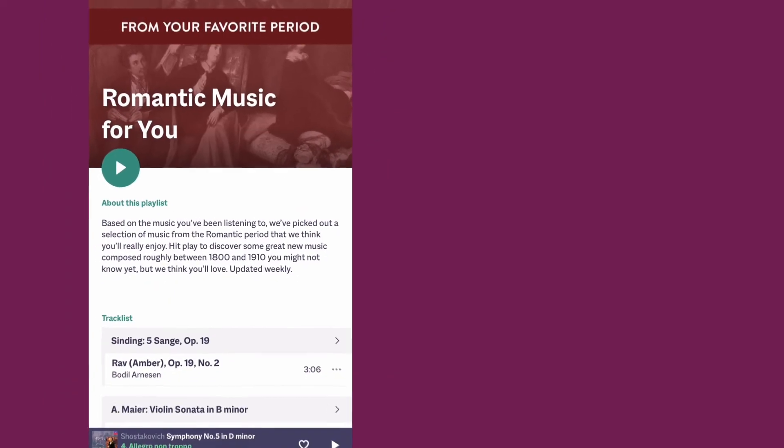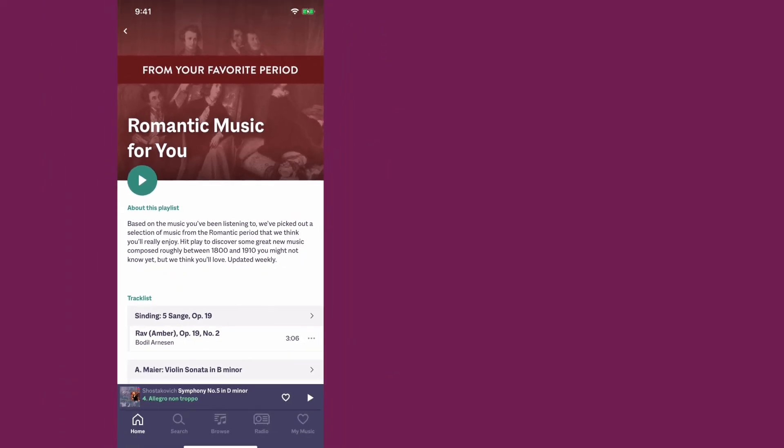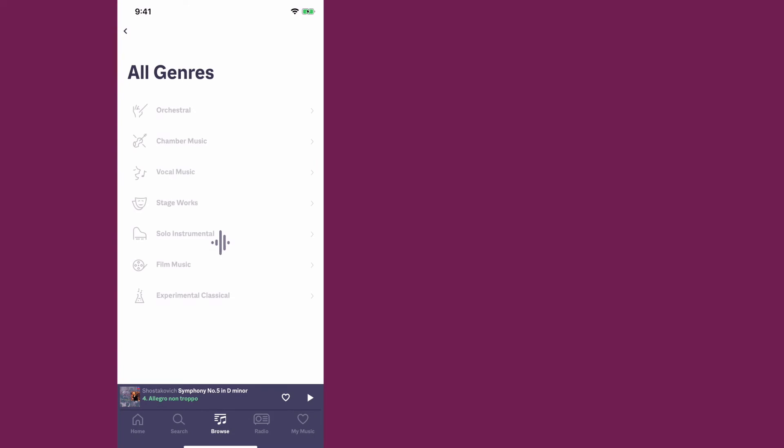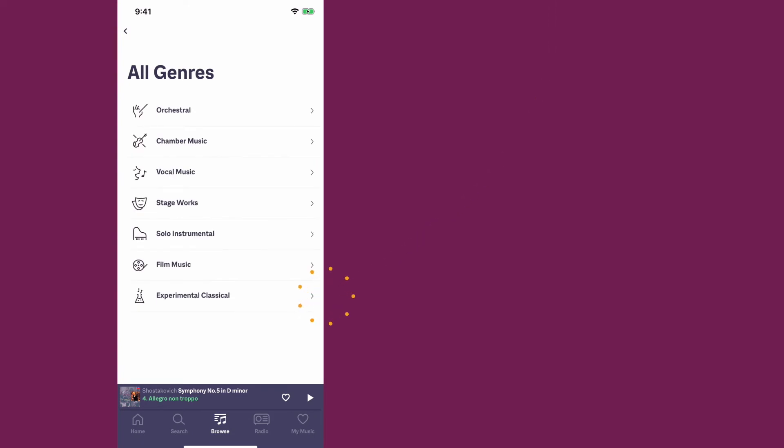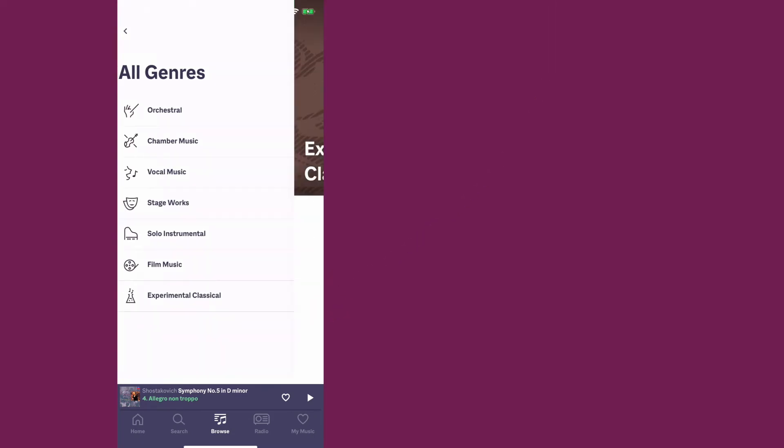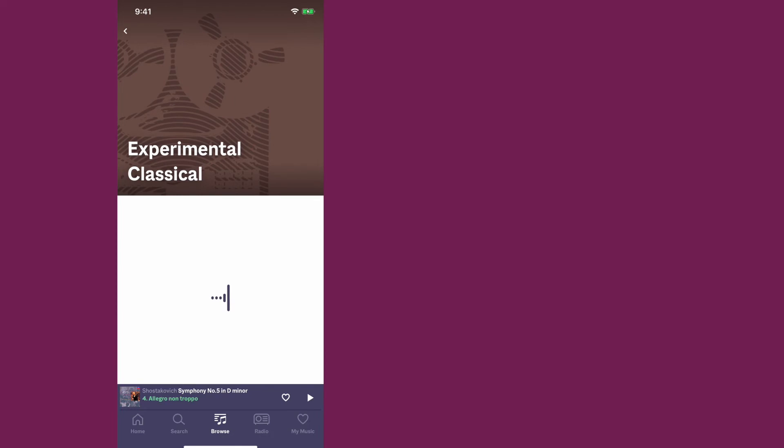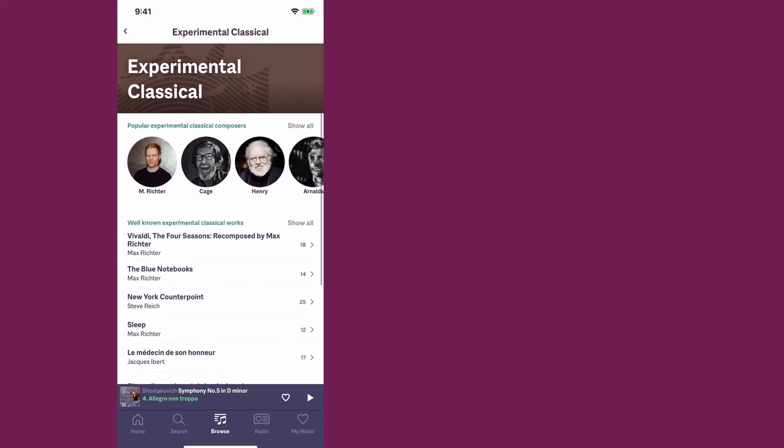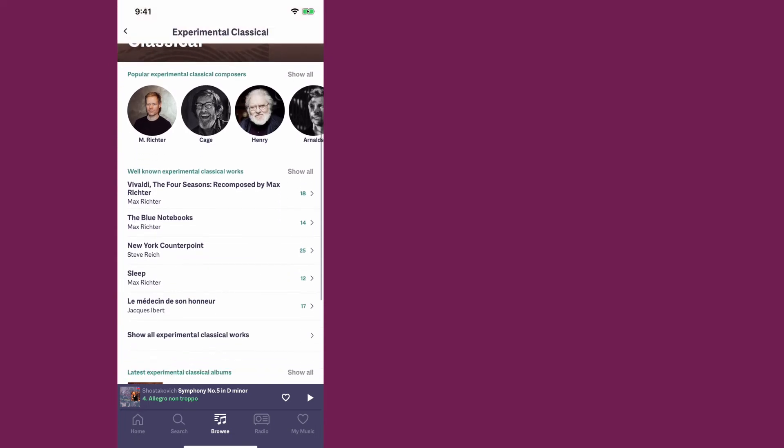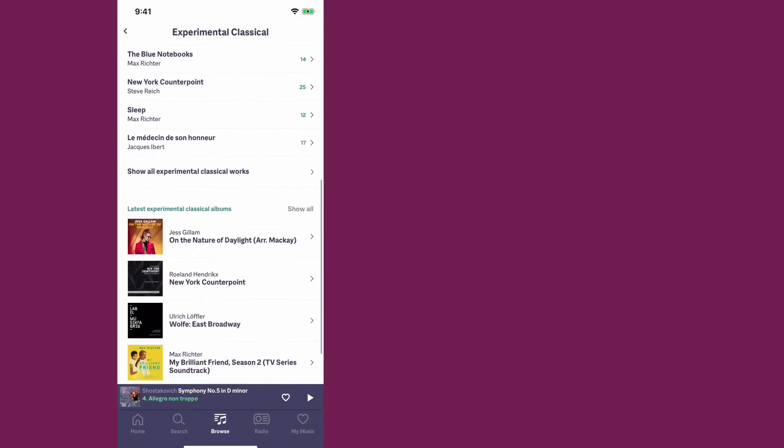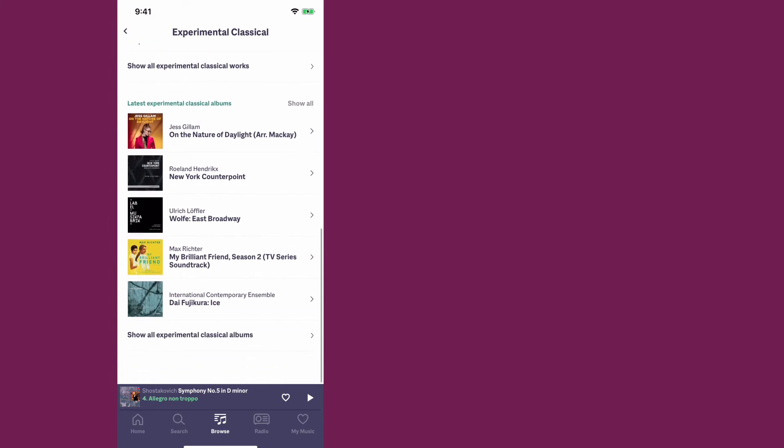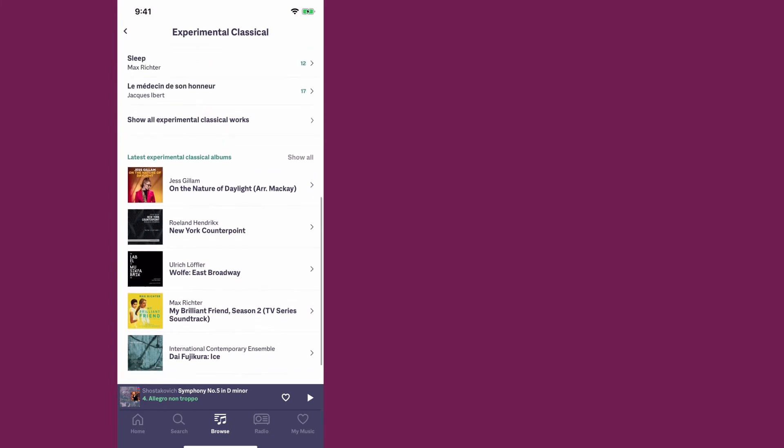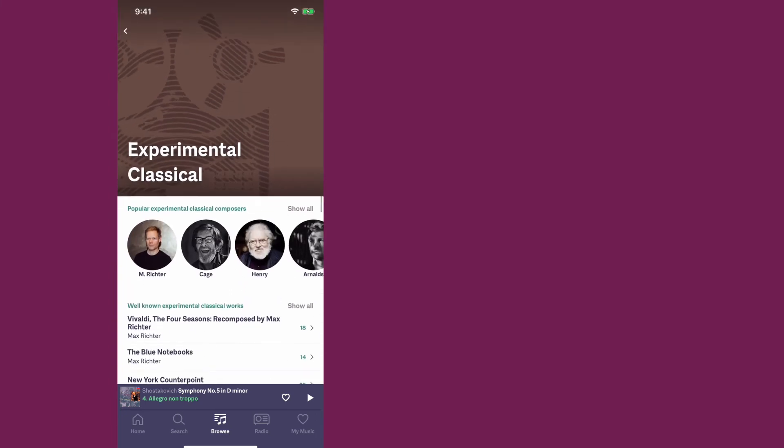One of my favorite things to do lately is to go to the browse section. And they have a bunch of different ways to browse through the entire catalog, but I go to the genre section and they have a dedicated experimental classical section. This is a genre of music that I honestly haven't listened to very much, but I want to learn more about it. And I found that PrimePhonic is a great way to learn about the composers and their music because they have the latest albums as well as the music by composers.